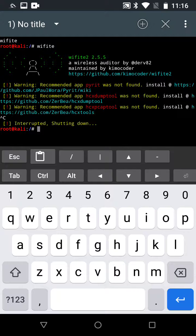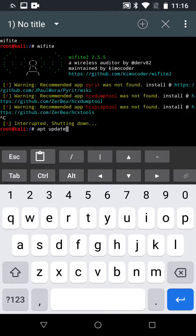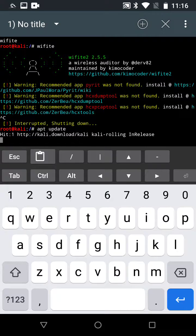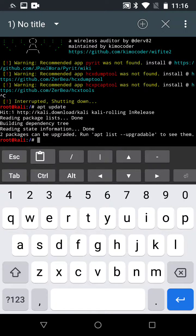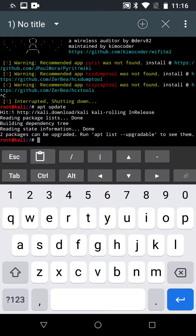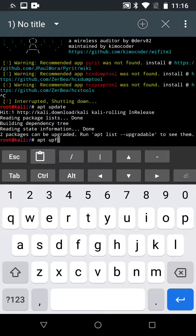First, make sure everything's up to date by running update. This updates the list in Kali. Two packages can be upgraded, so I recommend upgrading them by adding the upgrade command.